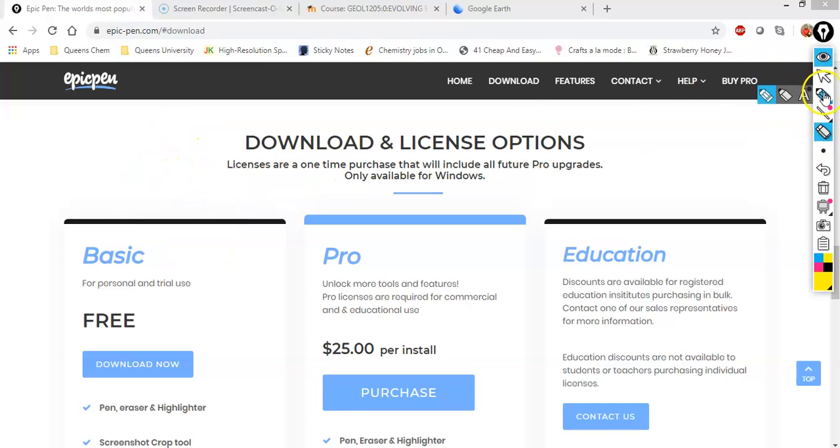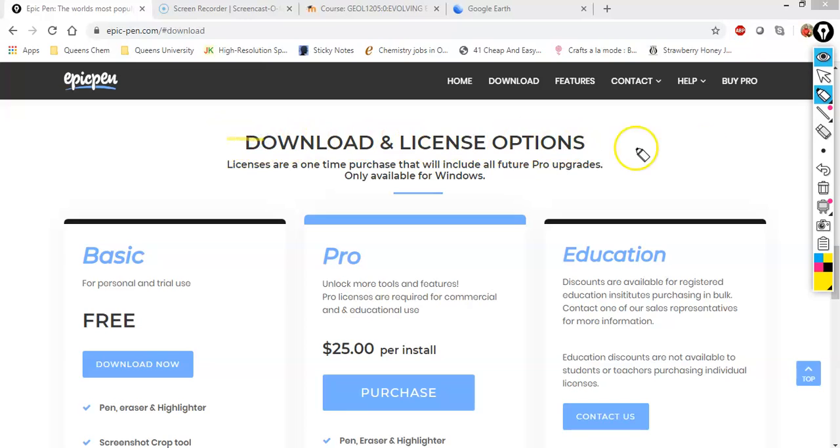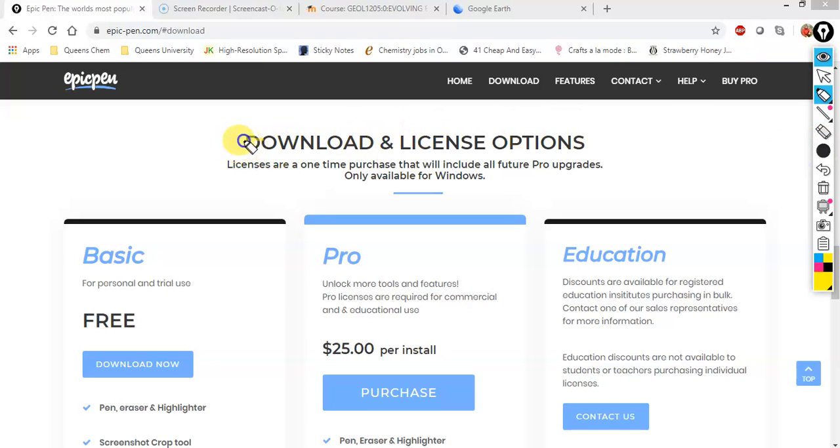Now if you go and hover over here, you will have the option of choosing this feature right here, which is the highlighter tool. The highlighter tool is going to do exactly what the other one did, except that it is going to create a transparent line. And this is going to be useful for highlighting text. You're going to want a larger point for this. So we can highlight text like this.